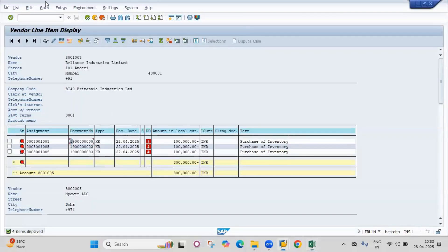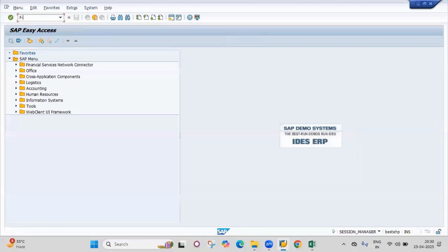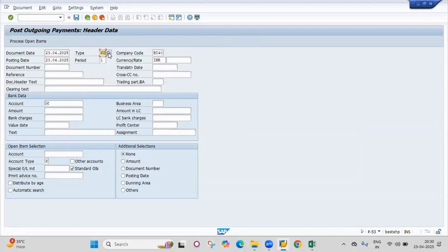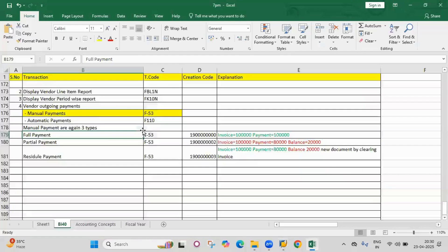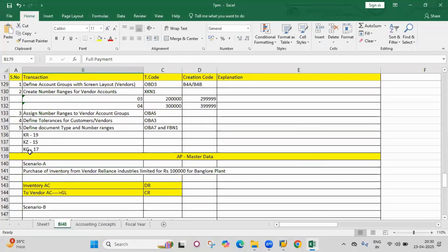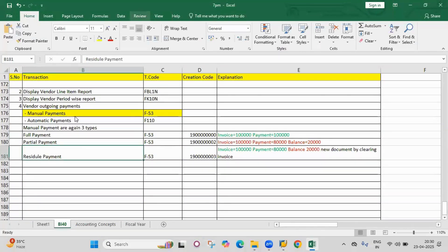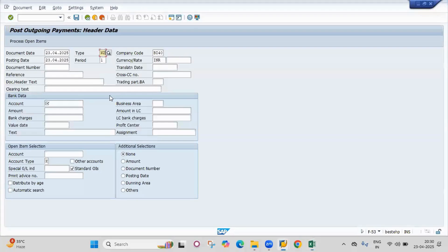Now for full payment, go to transaction F-53. Enter the document date 23.04.2025. The document type K-R is for invoice and K-Z is for payment. This transaction is for full payment.